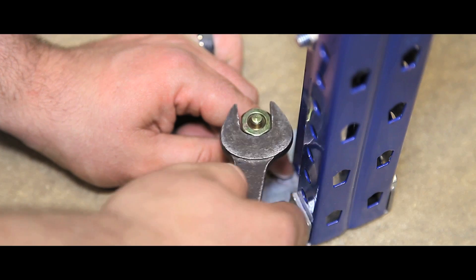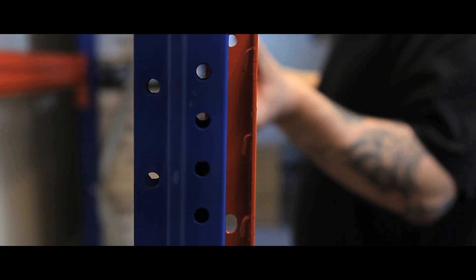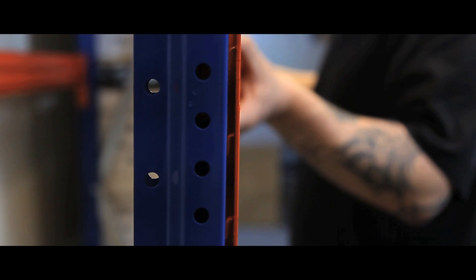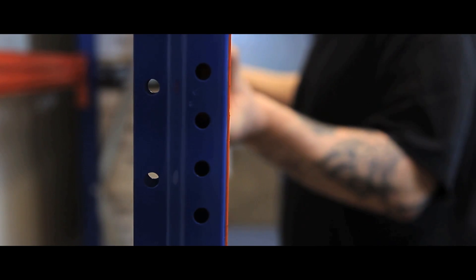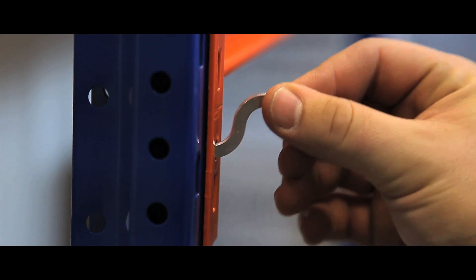The beams are easily fitted to the end frame. Once in place, a simple locking pin secures the beam to the end frame.